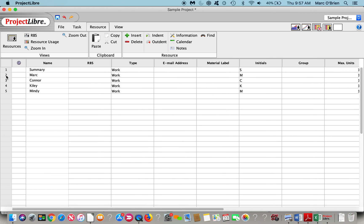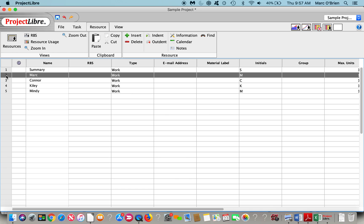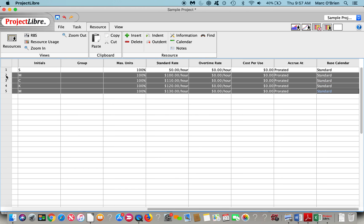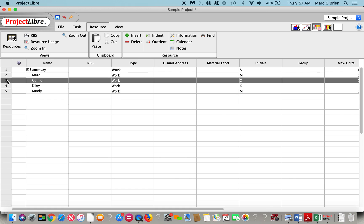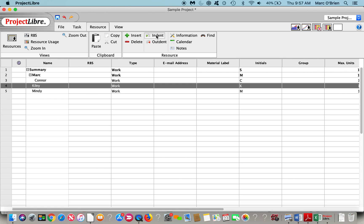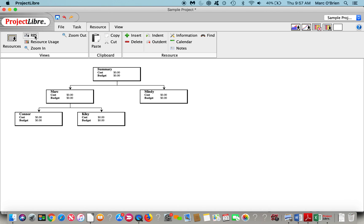We can have the earn value costing prorated or linearly across the task, or we can accrue that at the end or start of a task. Similar to the WBS, we can set up a resource structure here. Connor and Kylie report to Mark. Now if I take a look at the RBS resource breakdown structure, you can see that's there. Once we assign the resources to tasks and start accruing costs, you can see the budget and the cost will roll up to the summary.